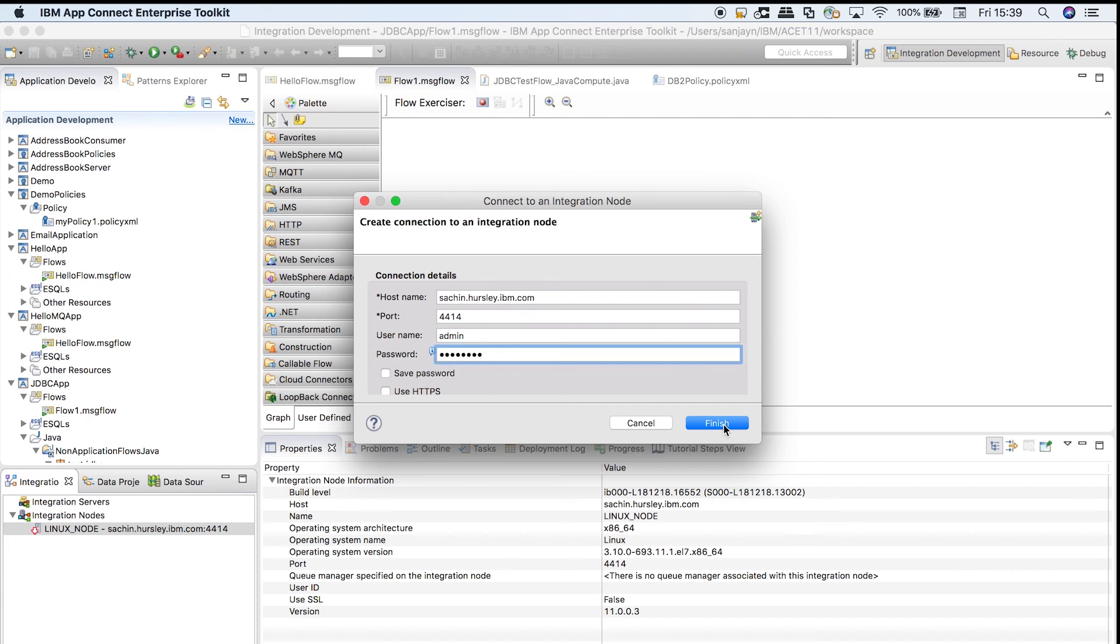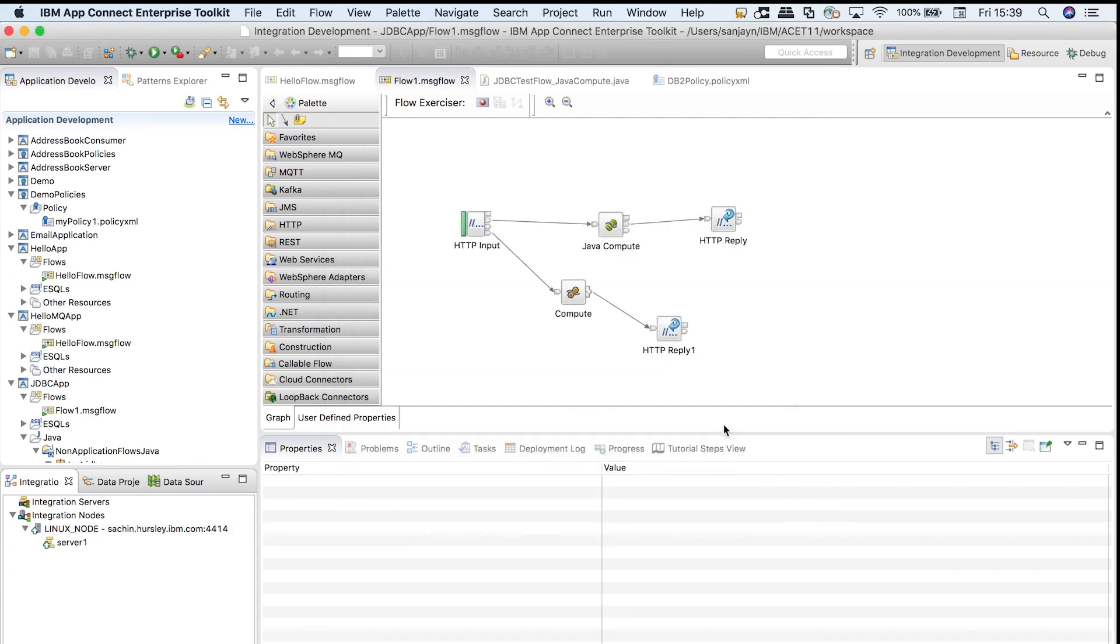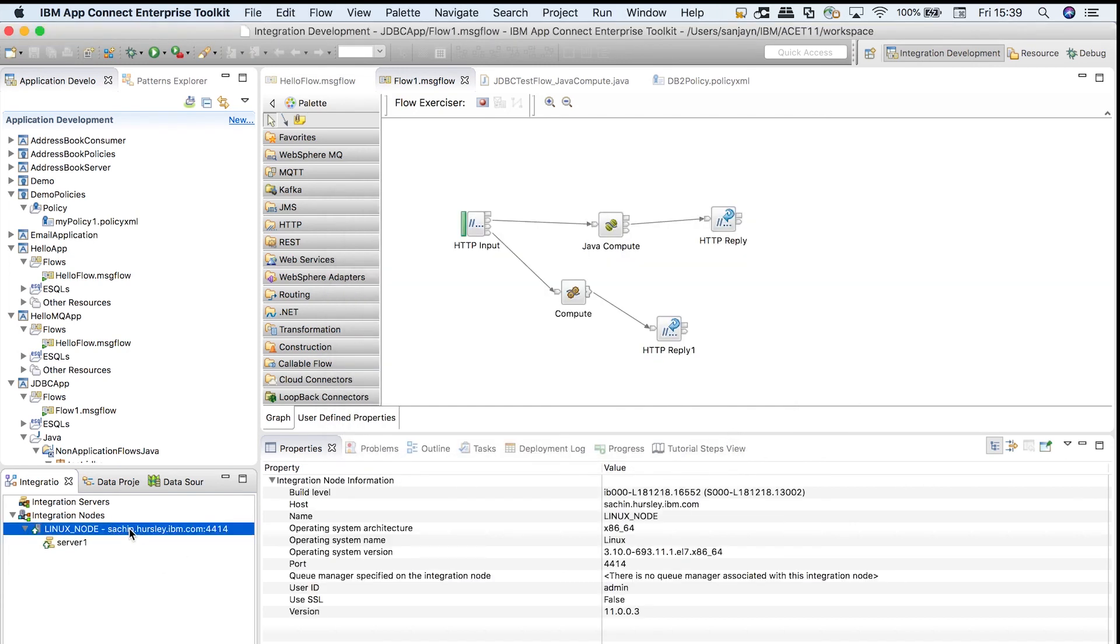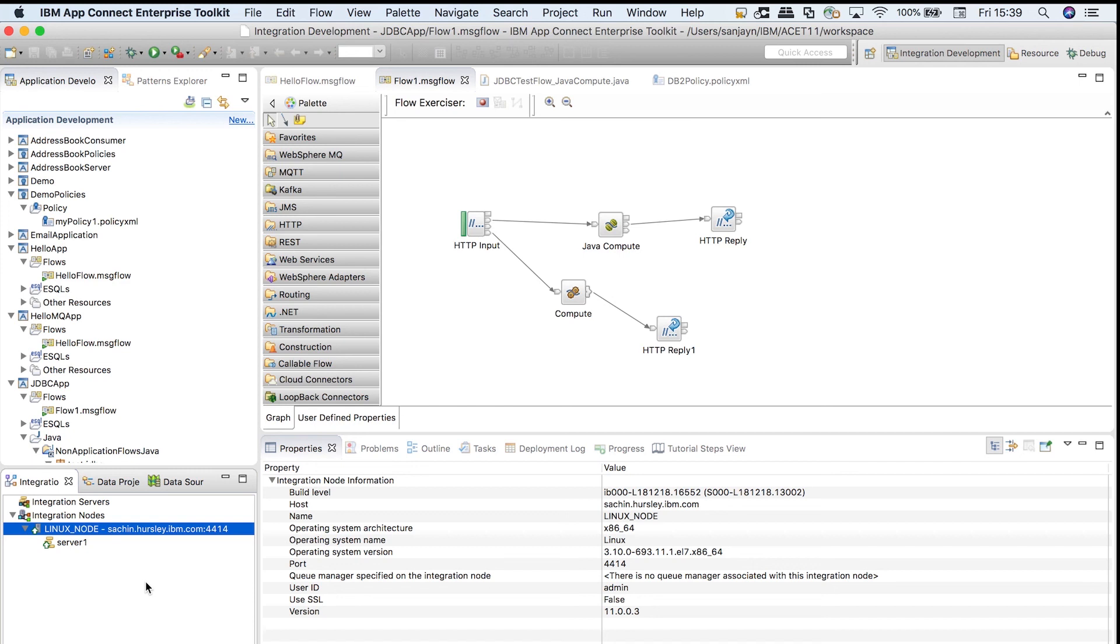I can click on modify connection on the integration node and enter the user ID and password. I can optionally save the password in the Eclipse credential vault so that I don't need to supply the password if I restart the toolkit. After entering the correct user ID and password, I can access the integration node from the toolkit.